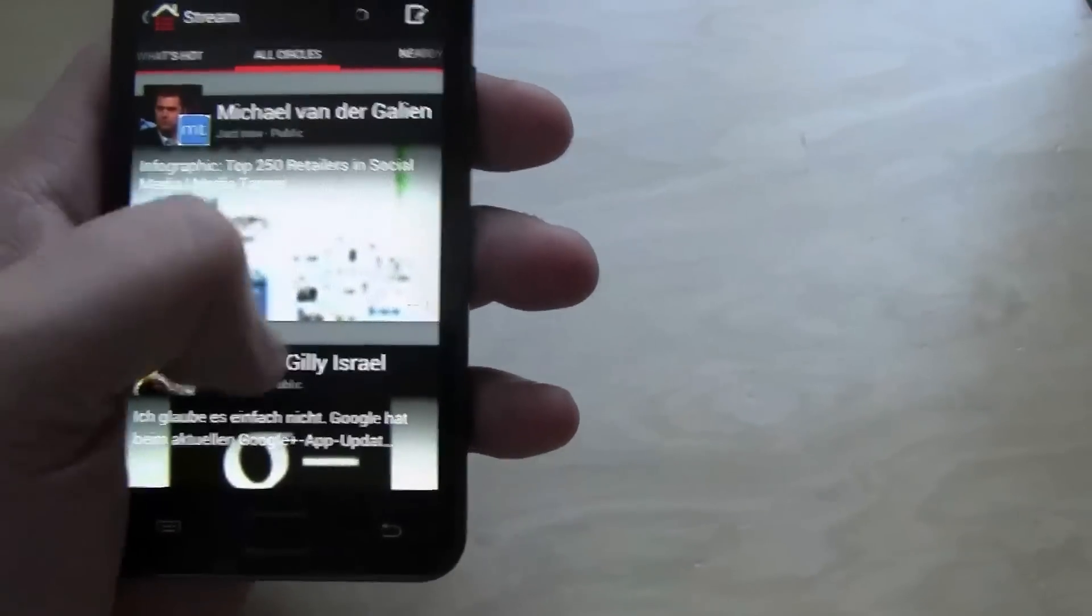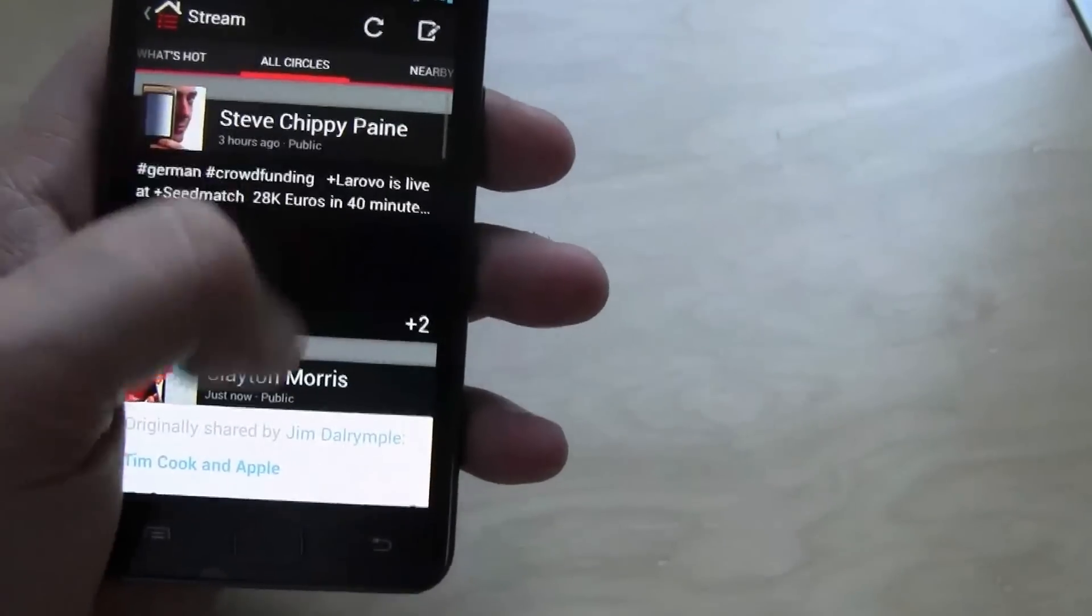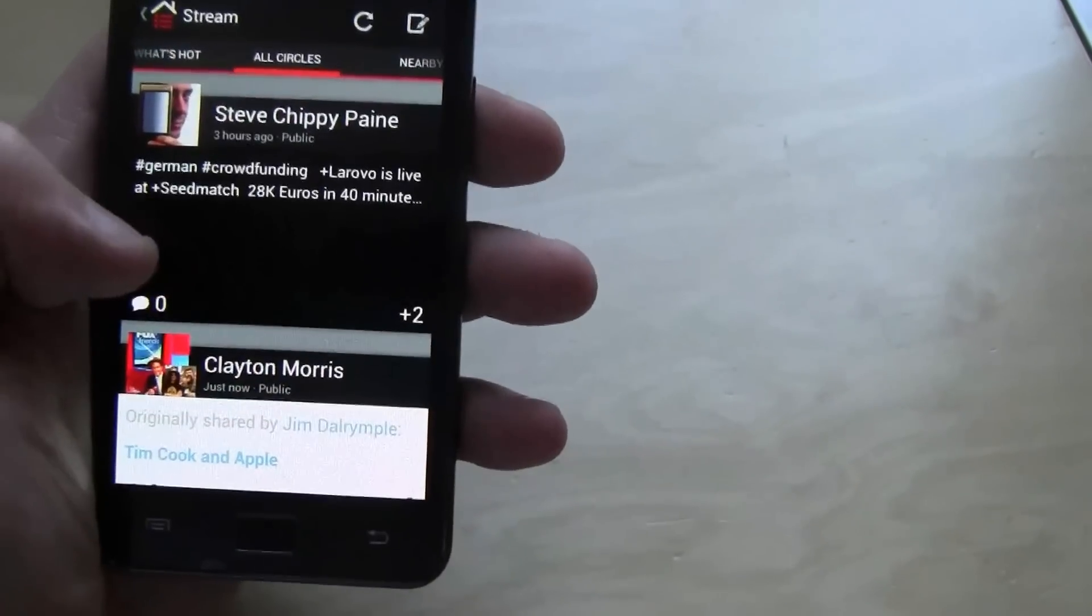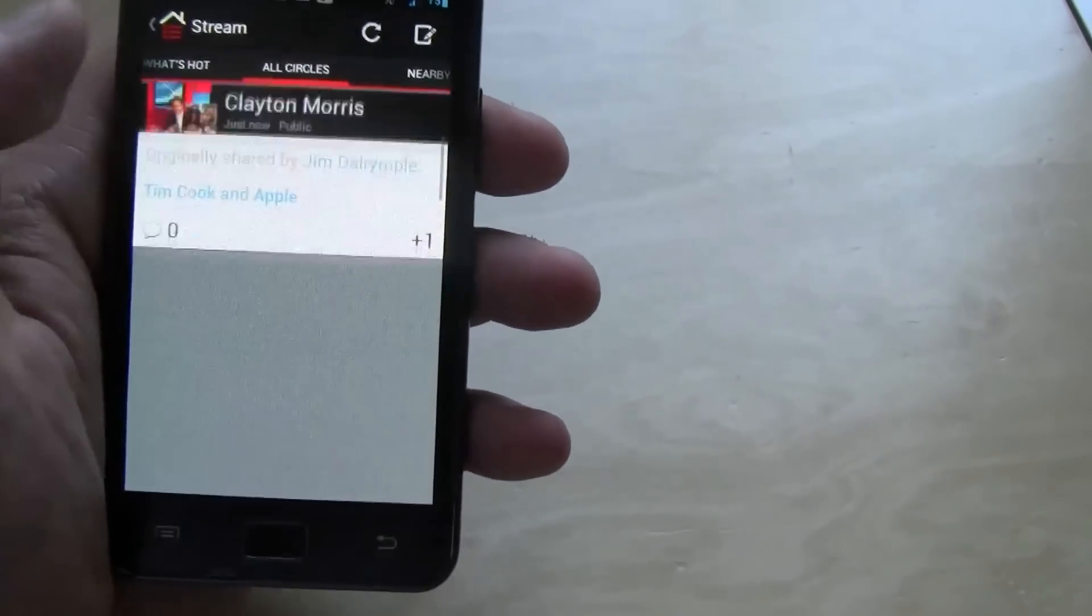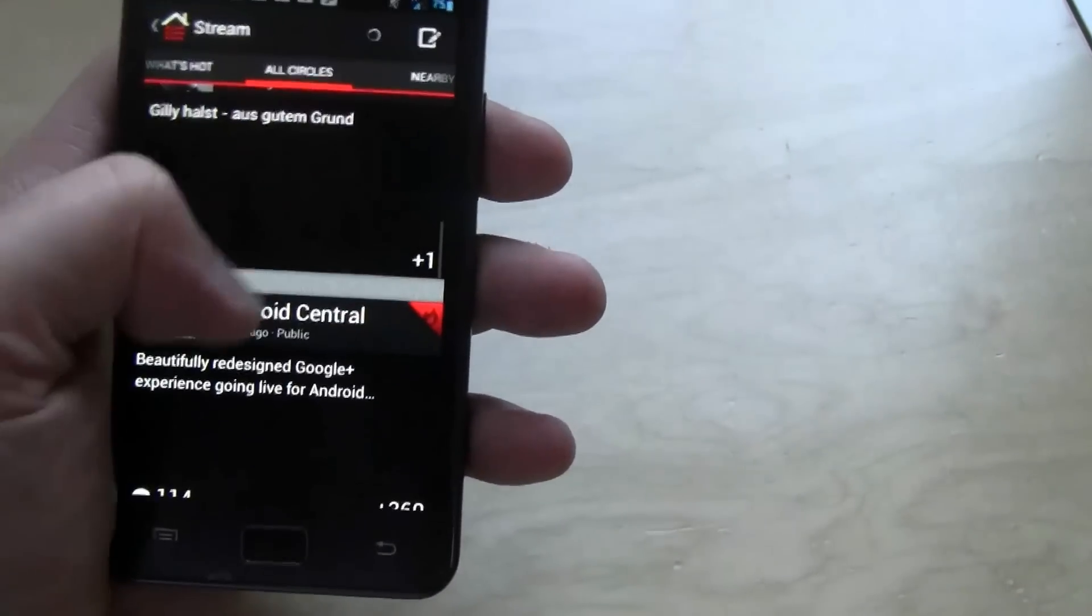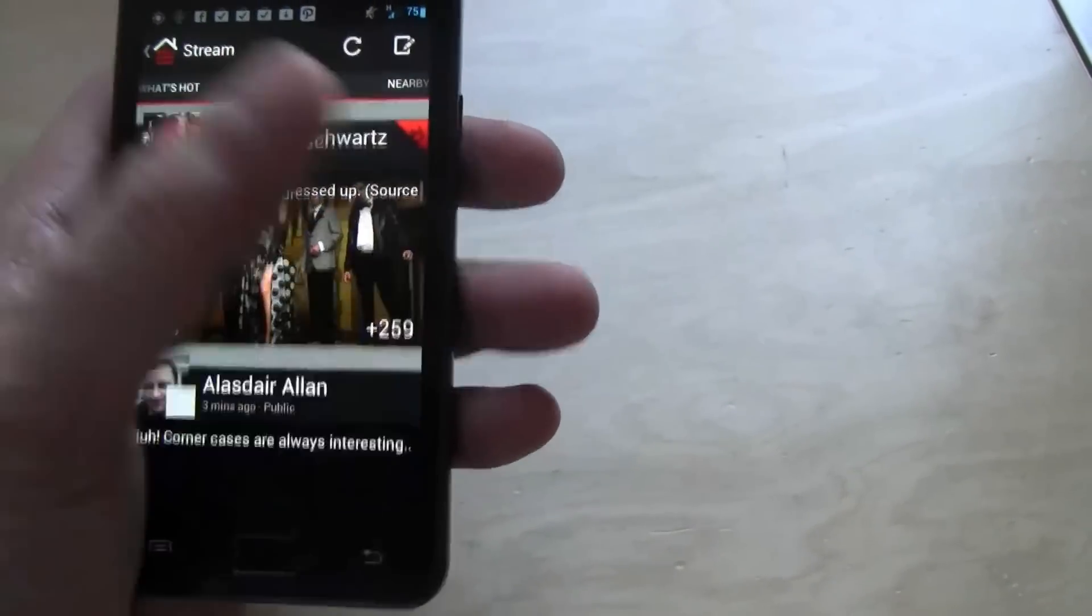Let's head over to my circles. You can just swipe through this. Love it.